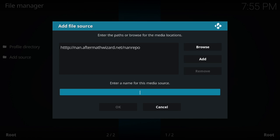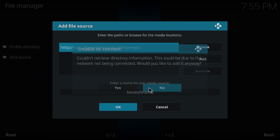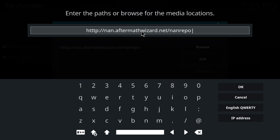This is under the Noobs and Nerds repository, so I'm just going to give them a shout out. You can name it whatever you want — it doesn't really matter. It couldn't retrieve directories, which lets me know I've done something wrong up here. Let me look again: HTTP colon four slash four slash dot aftermathwizard dot net slash nan repo.